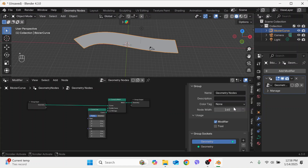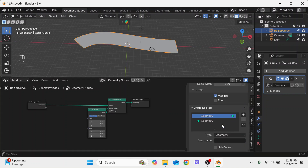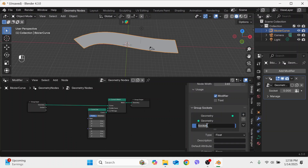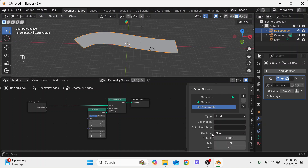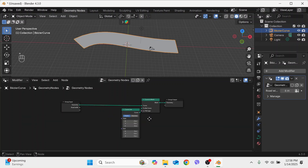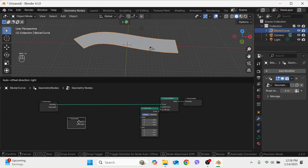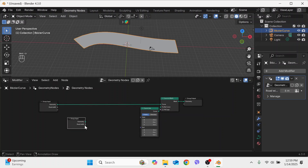I will insert an input and rename this socket as 'road width'. In the socket type I will select distance, and I will type 6 meters here. Close this. I will copy with Shift+D, so the road width has a value of 6 meters.